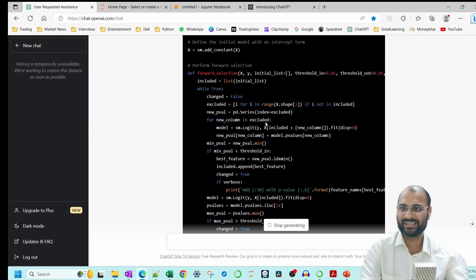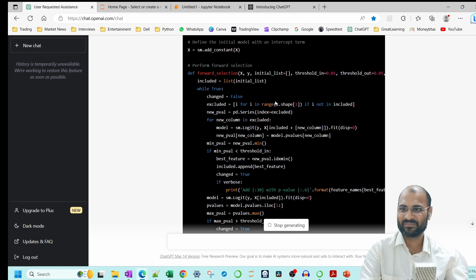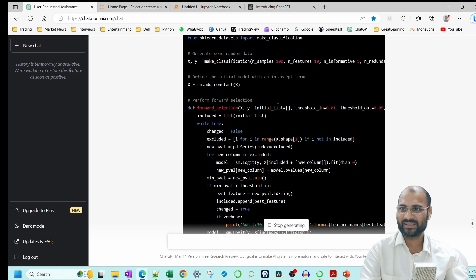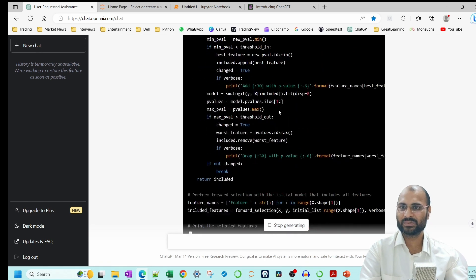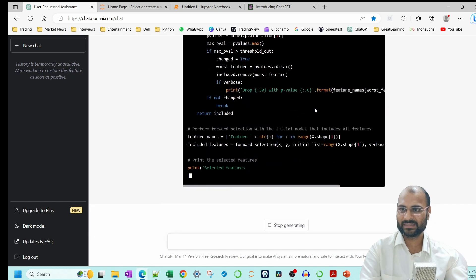So you see, Google will never be able to do this. It is creating a complex function which will do the stepwise regression for us.